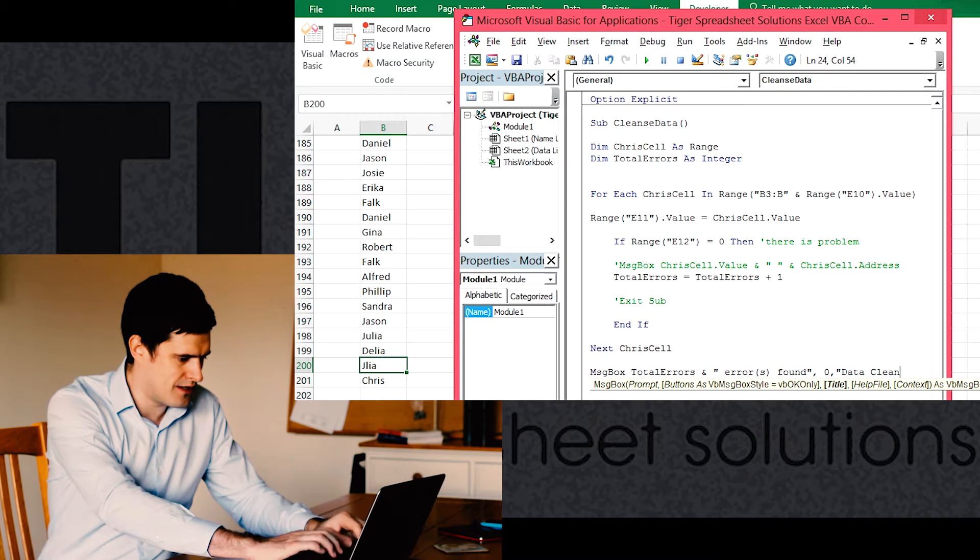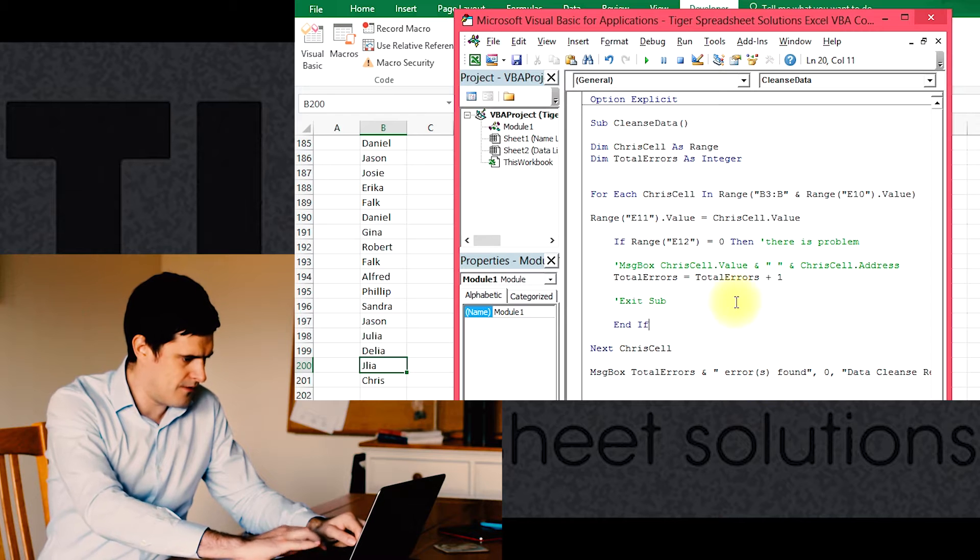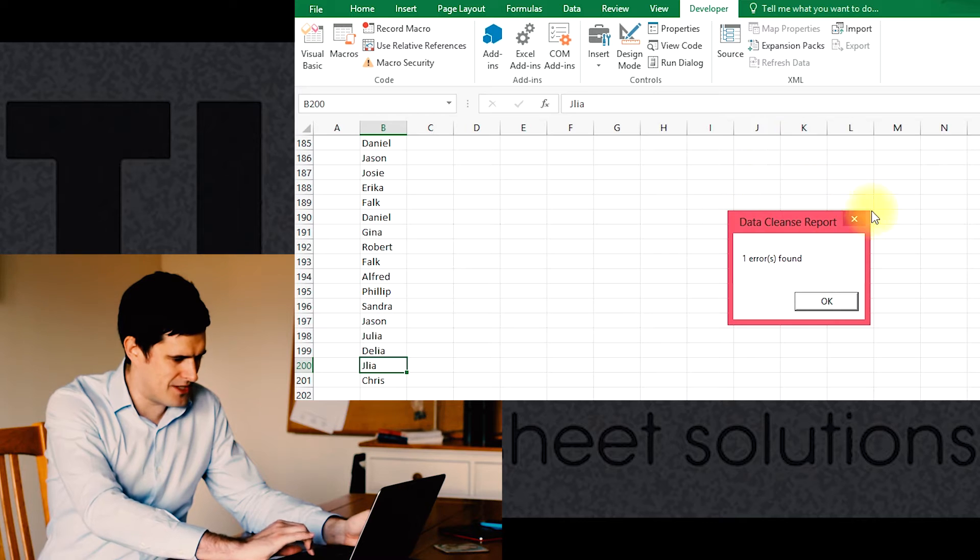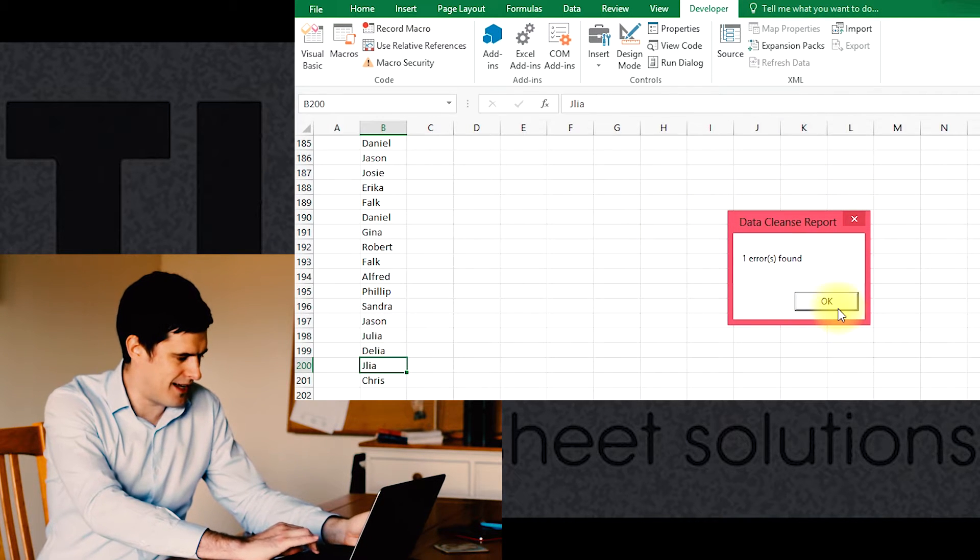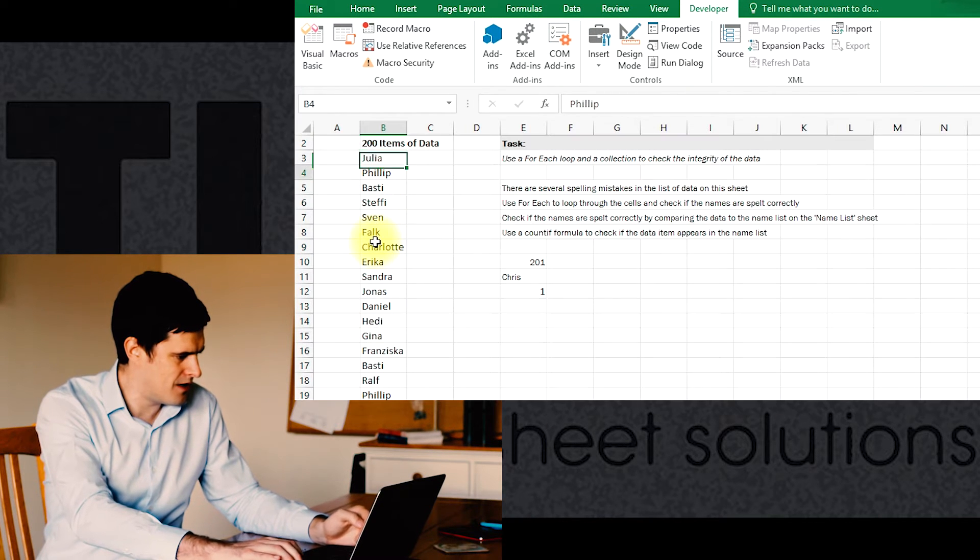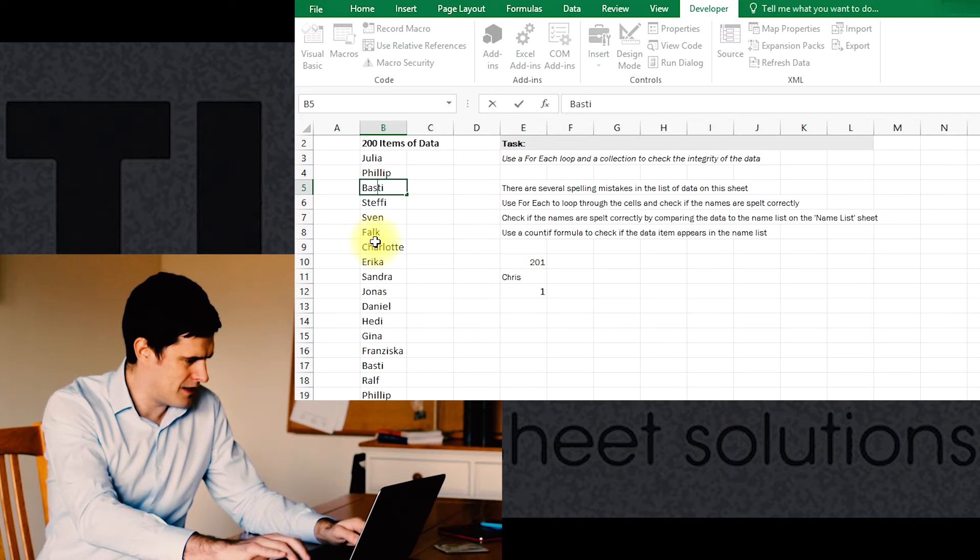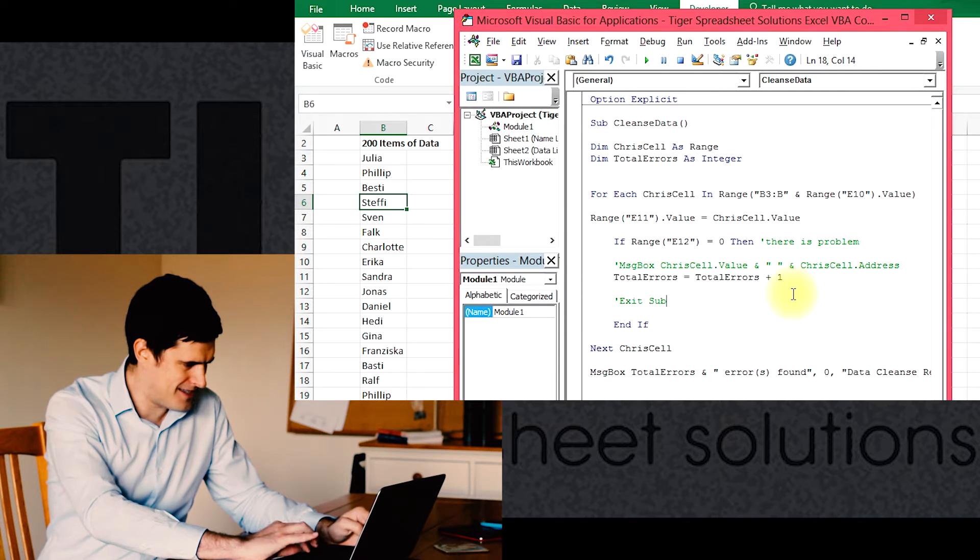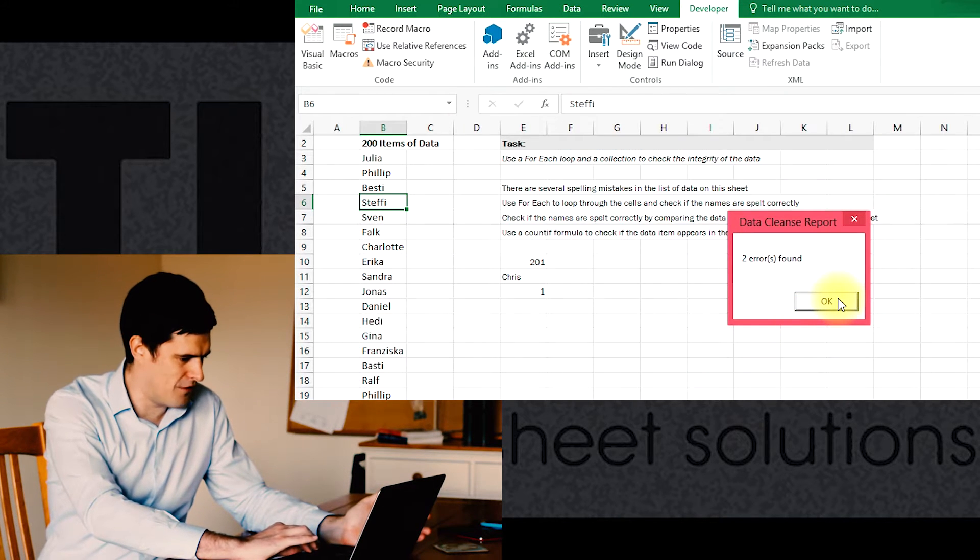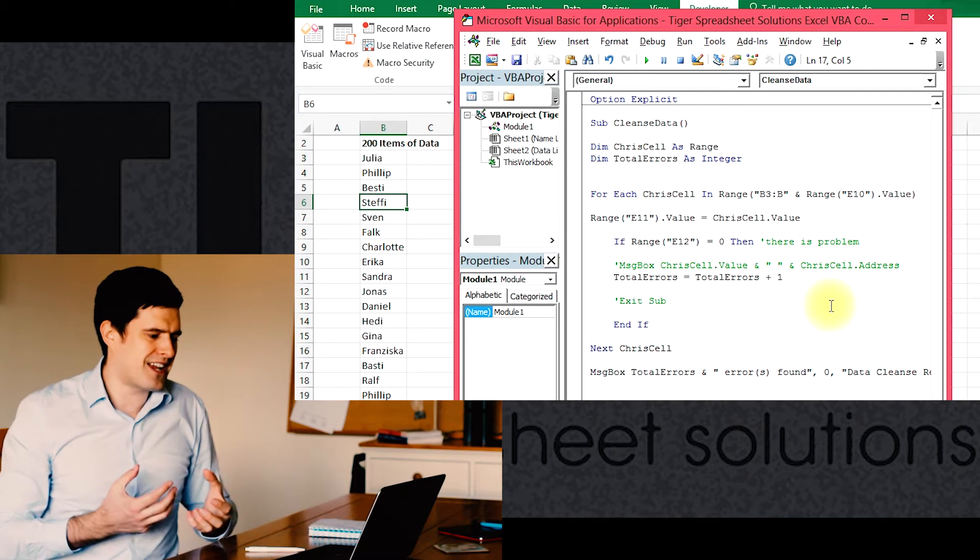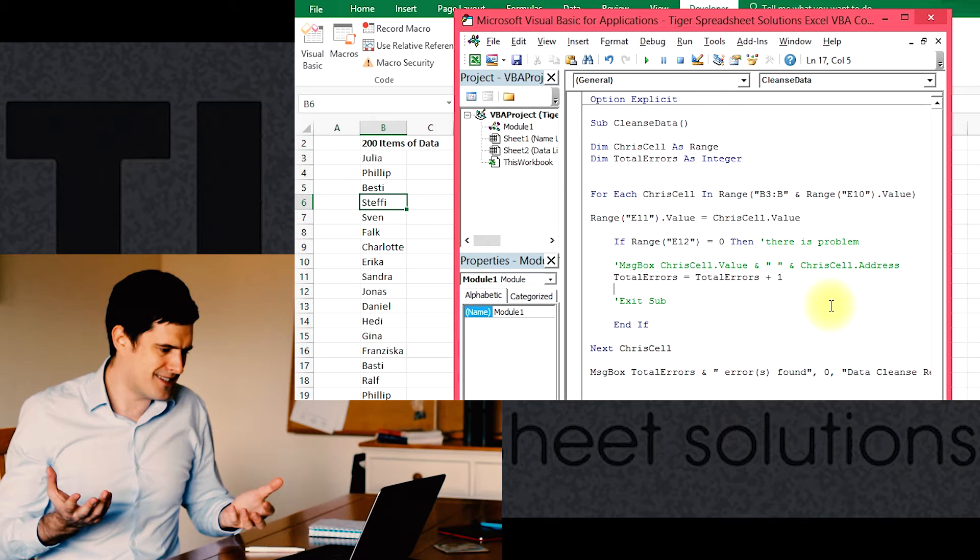There we go. Play it again. There we go, so now the title of the message box is 'data cleanse report, one error found'. Just to test that, I'm going to create another error. Let's go back to the top. I'm going to misspell Basti's name, make Basti 'bestie'. Okay, we've now got two errors found, so it's a good little reporting mechanism. It's telling us how many errors there are overall in the data.